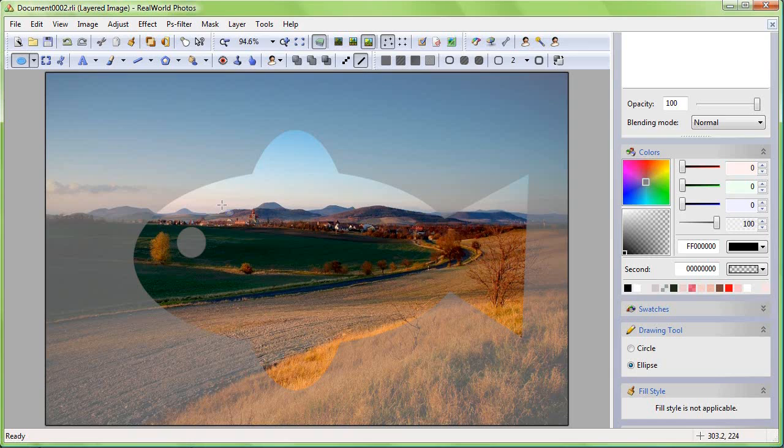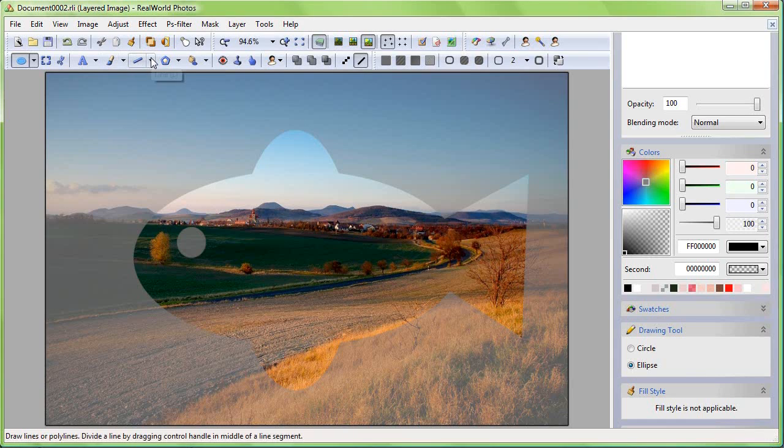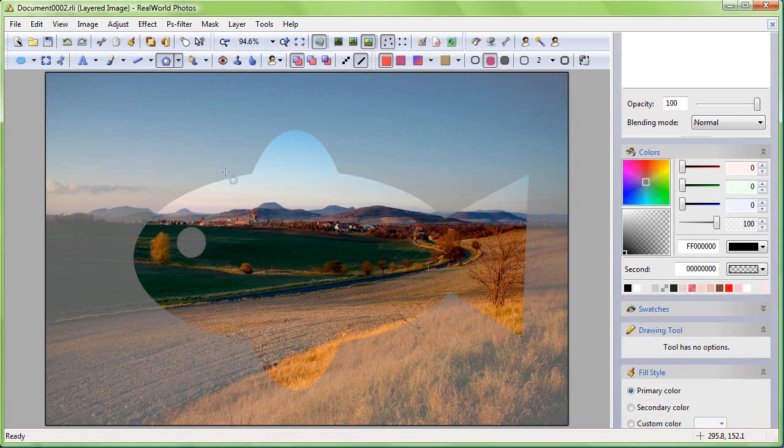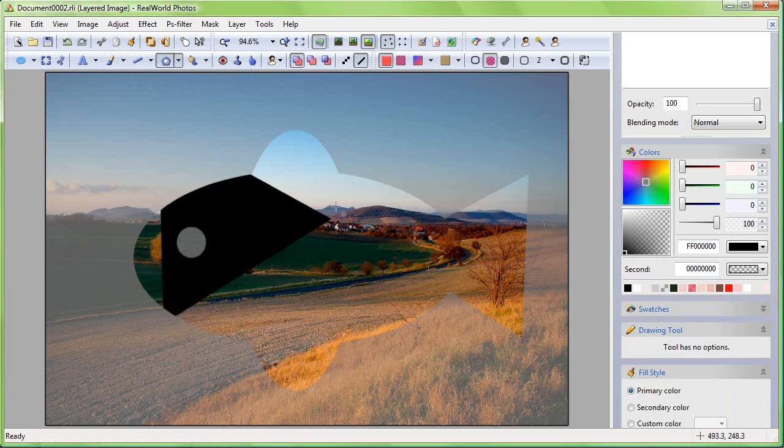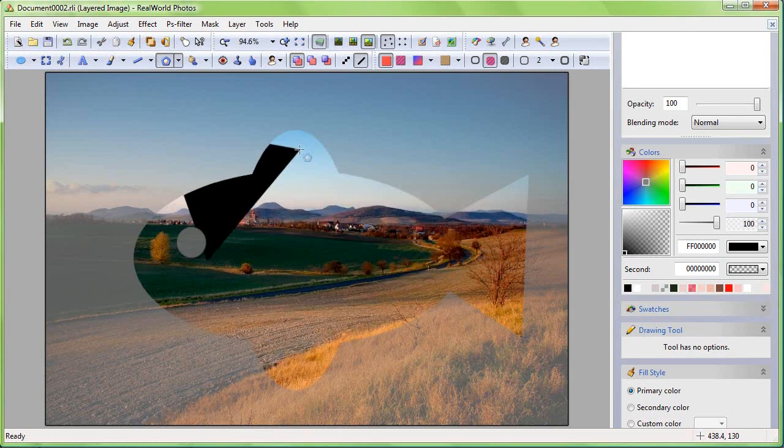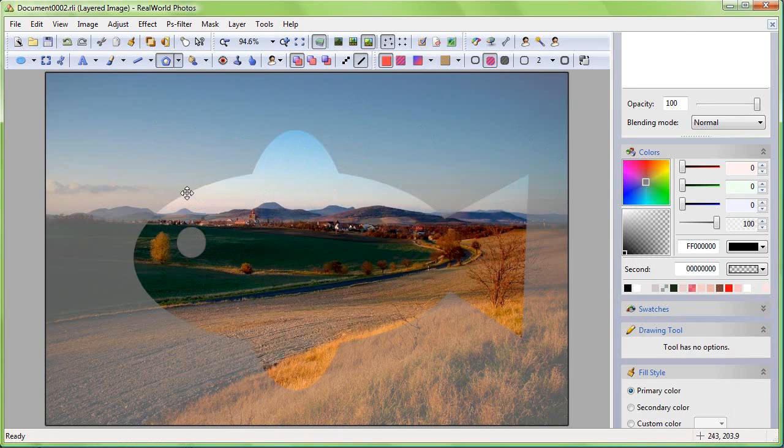Drawing with ordinary tools while selection is active will only influence the pixels in the selected region.